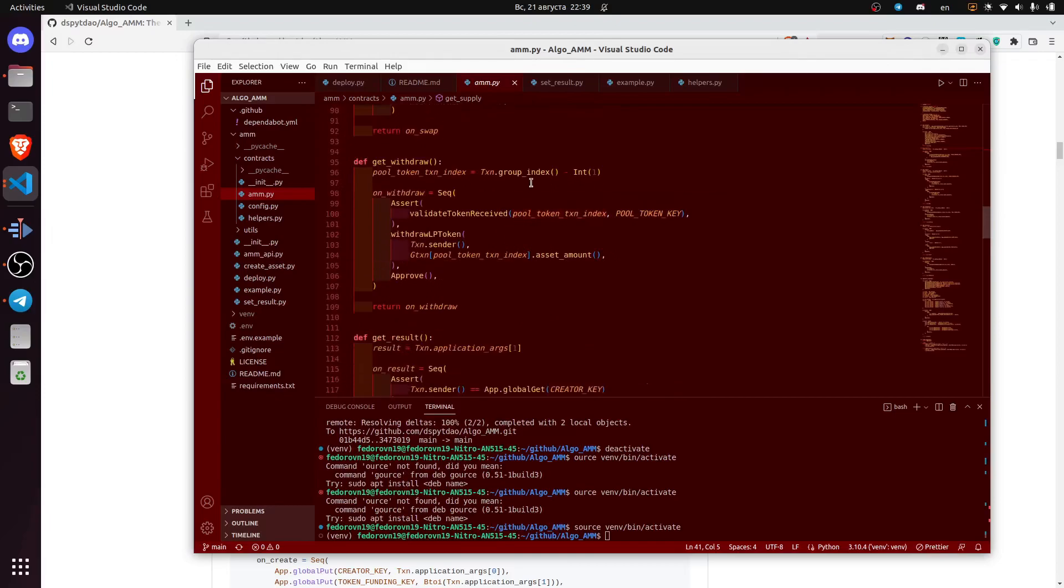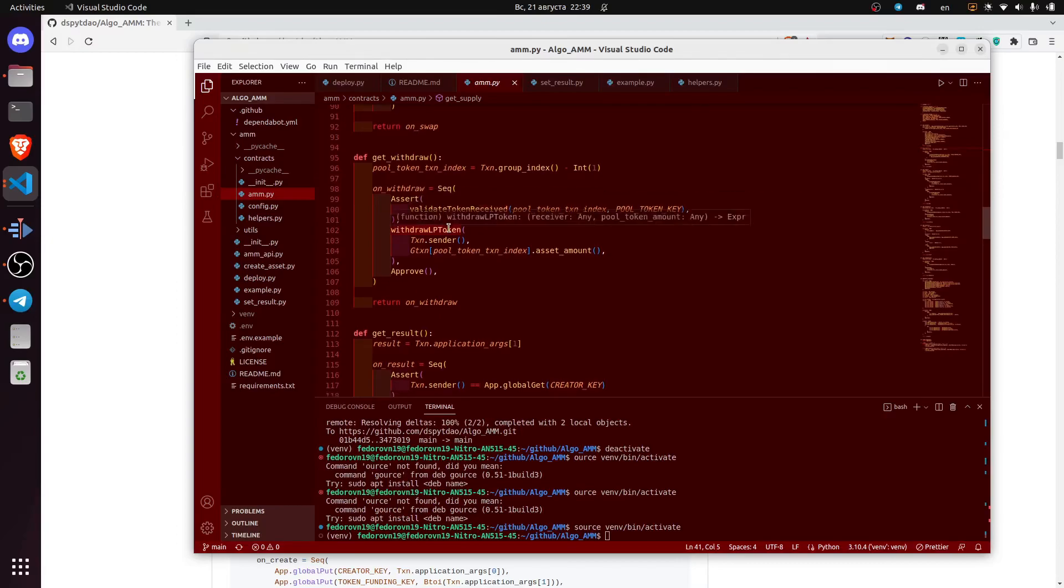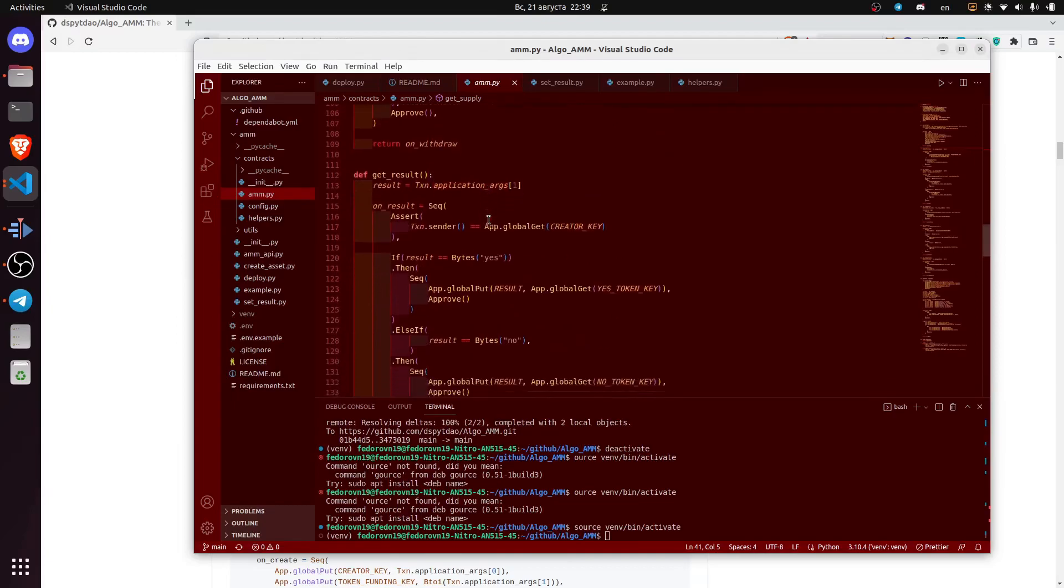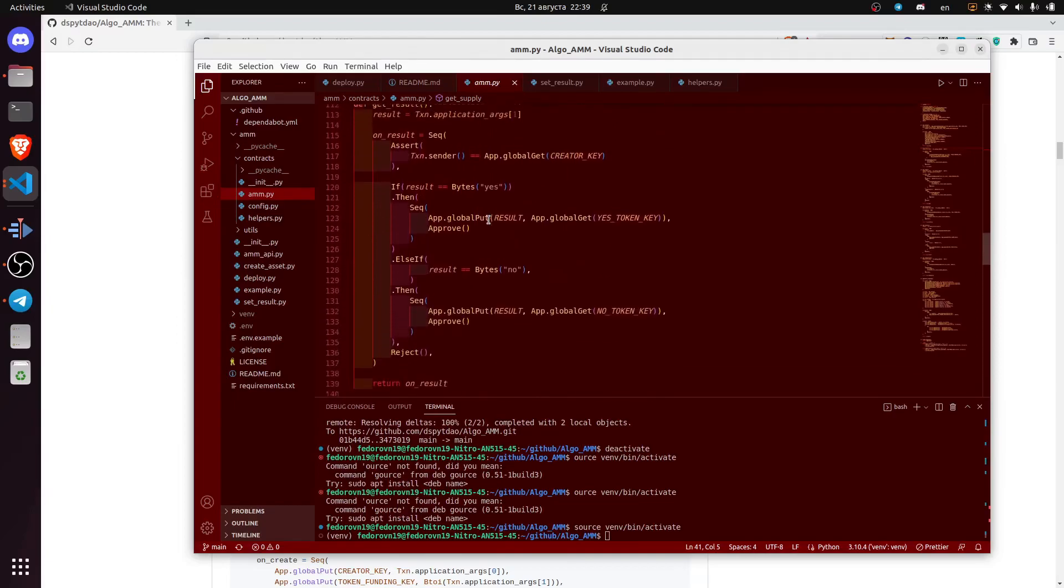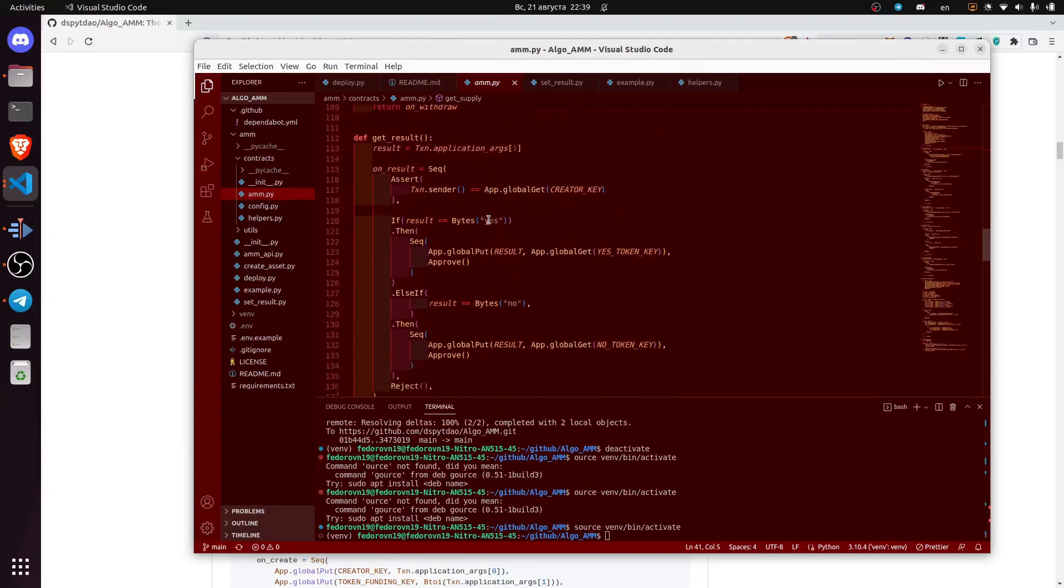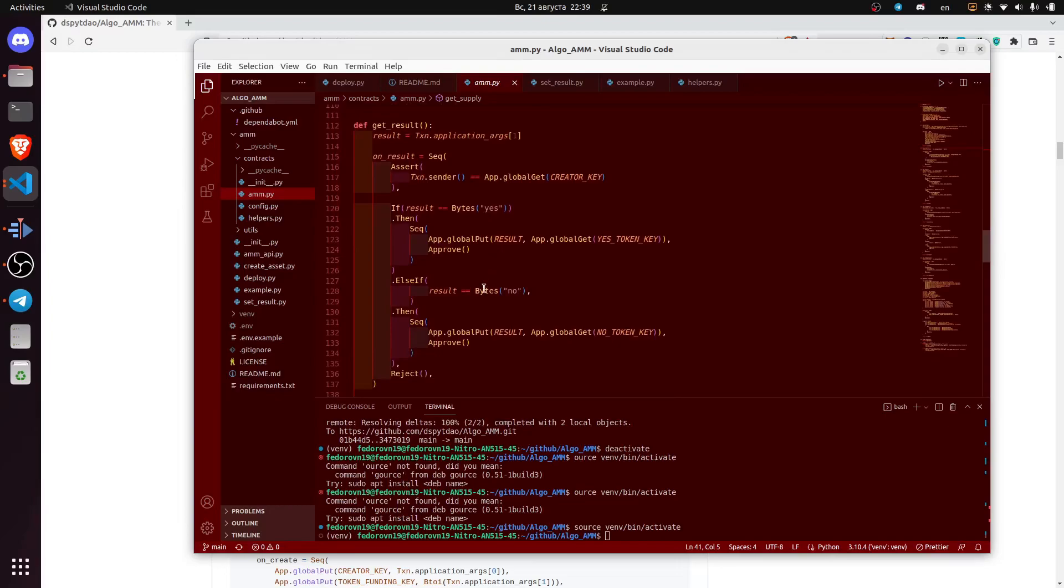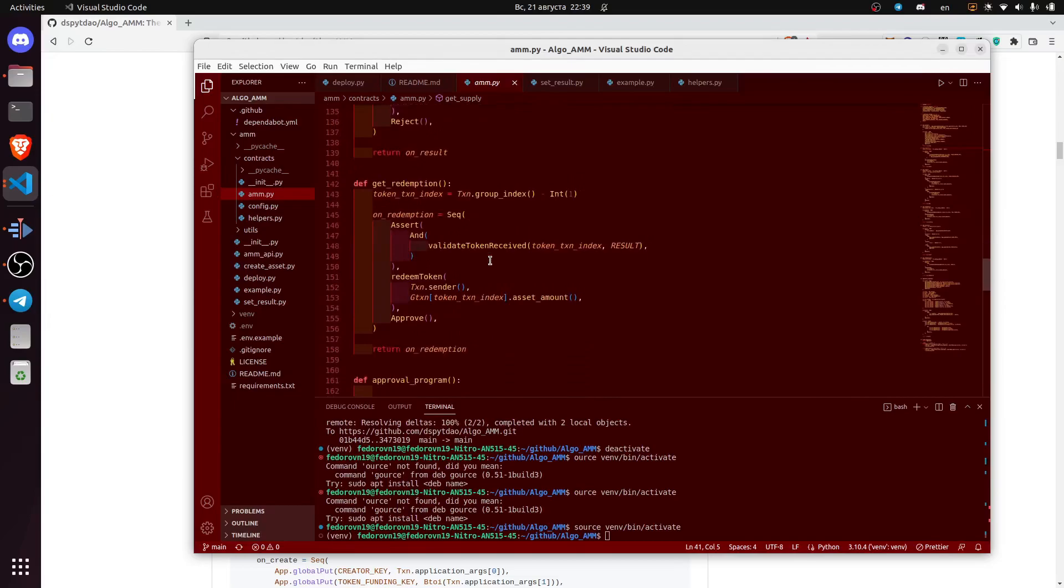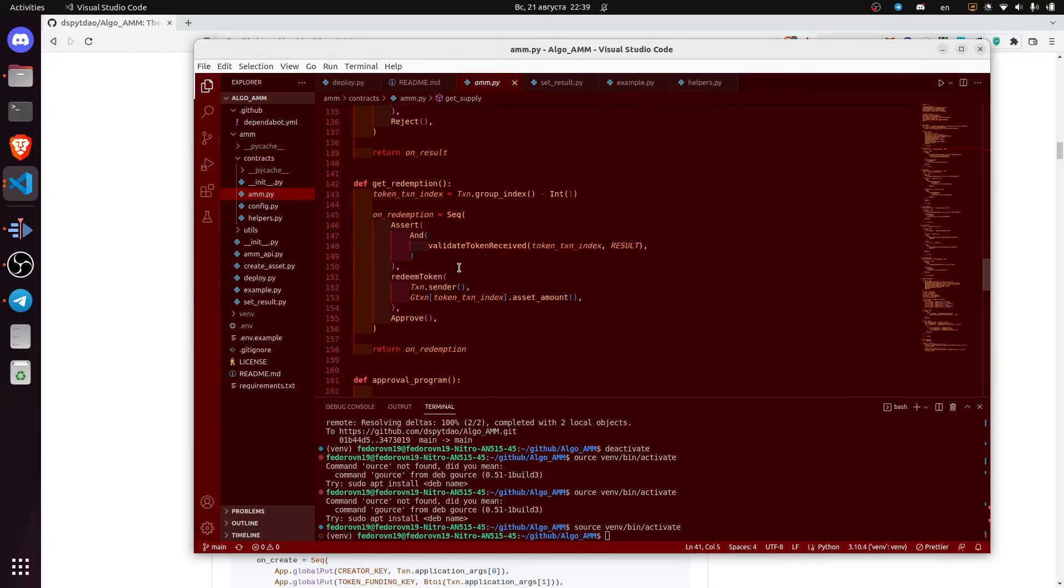On withdraw methods, we check, validate, and provide the token. On result, we input the ID of the winning token and after that you could redeem these tokens.